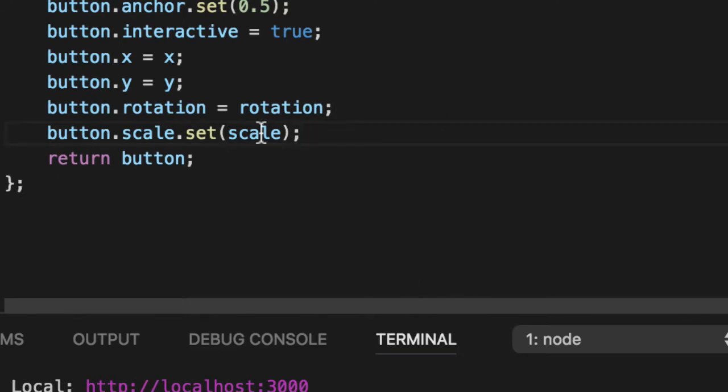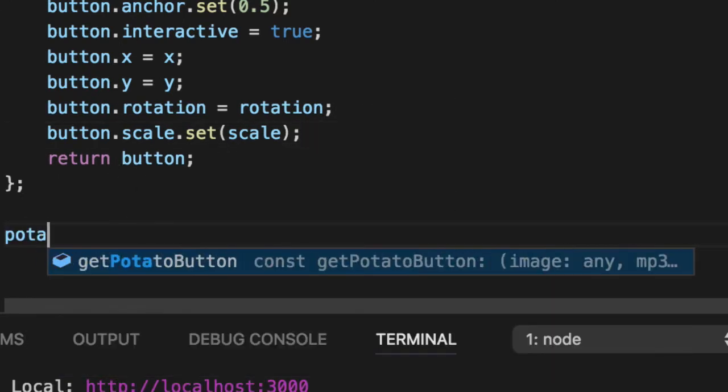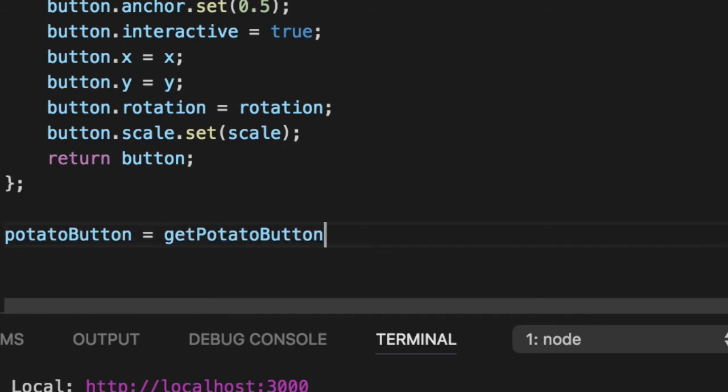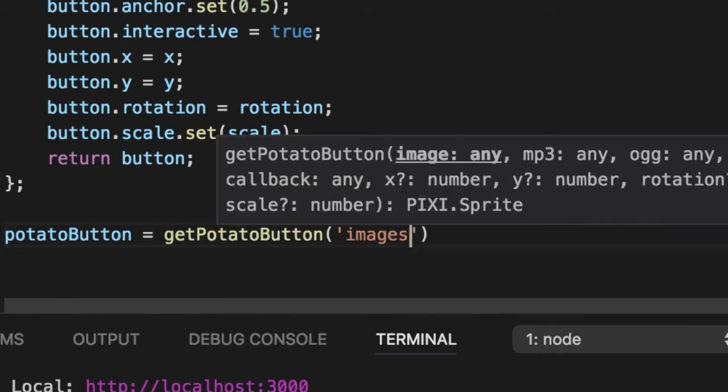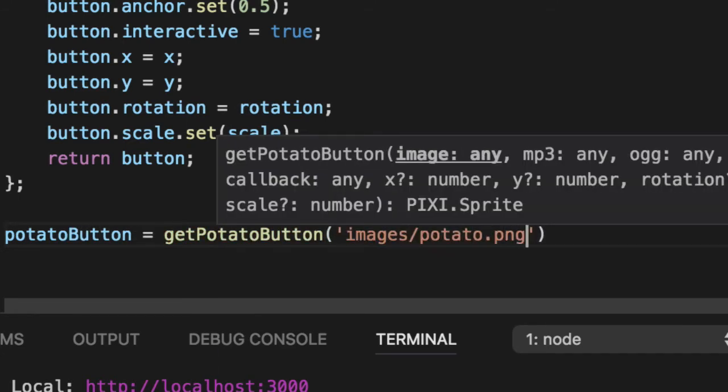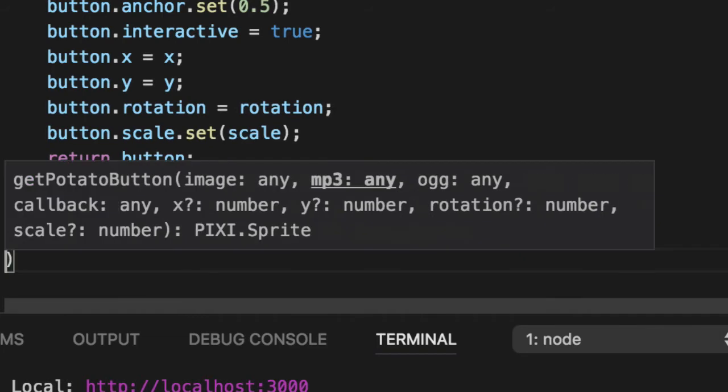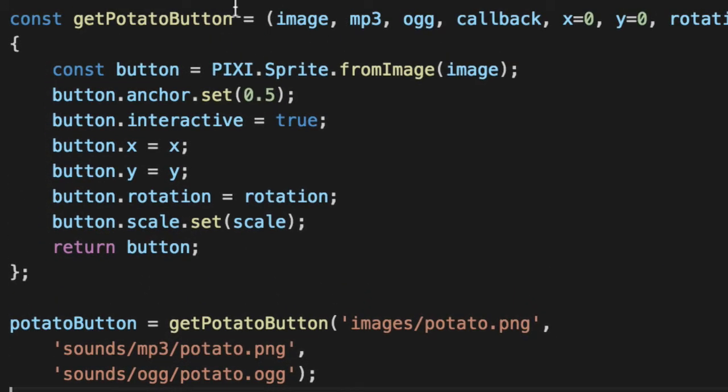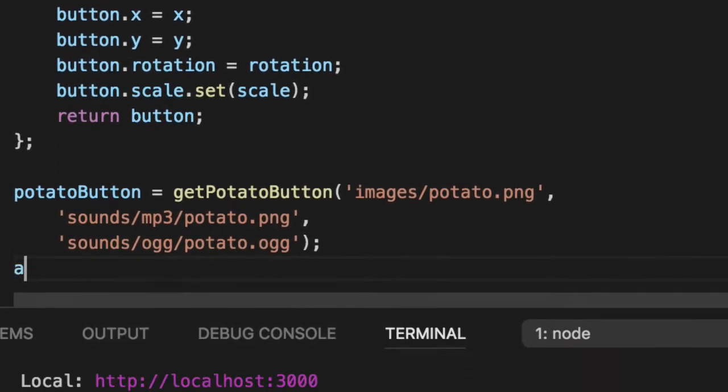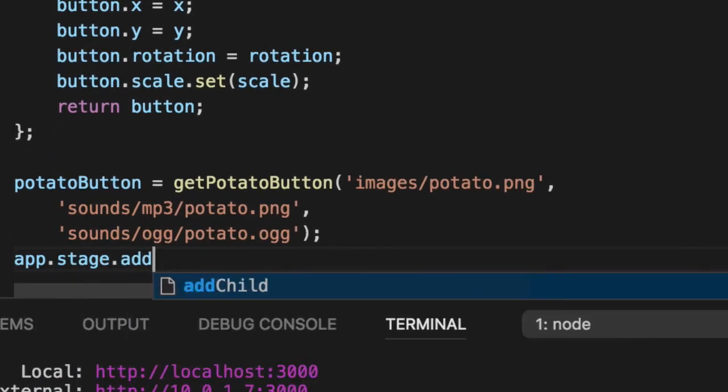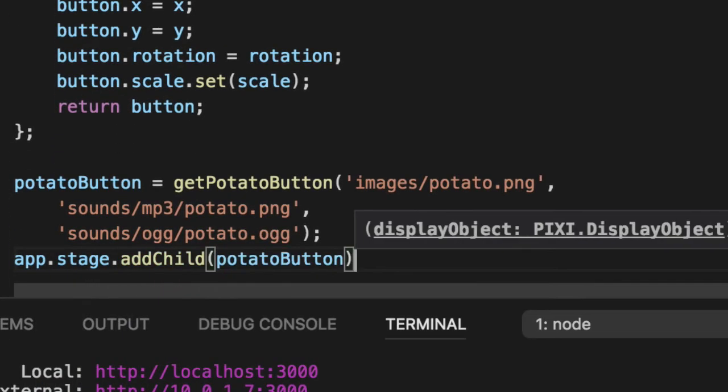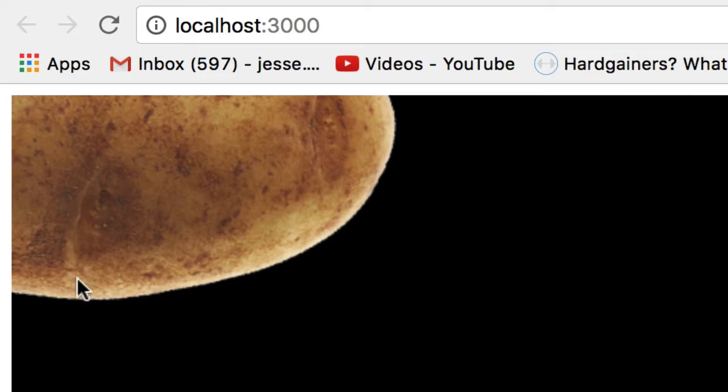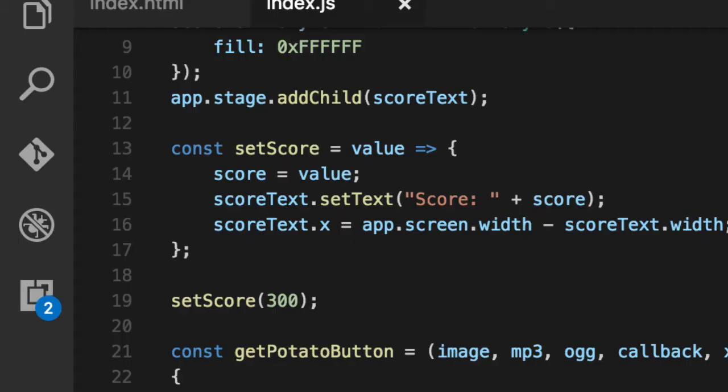Now we have a potato button, images potato ping, and we'll leave the rest of them as reasonable defaults. Given the fact that we didn't pass in stage or parent, we're going to manually add it ourselves. So we'll say app stage, add child. Now if you refresh the screen, you'll see our potato over here. The potato is pretty big, and the center point is in the middle there. That's why you're seeing only one-fourth of it. So let's scale it down a tad.